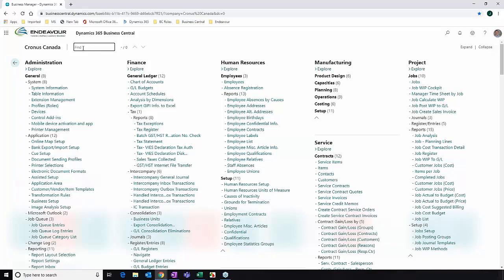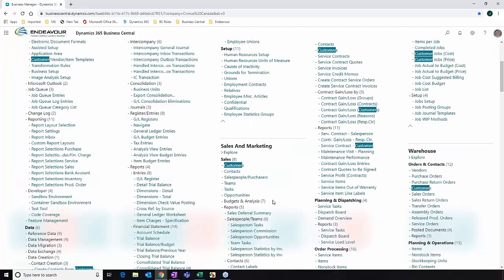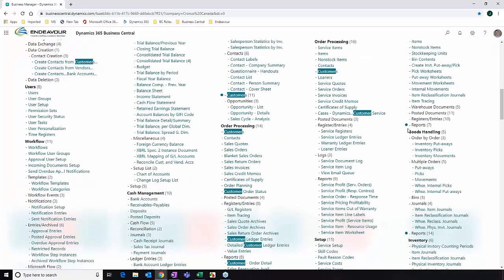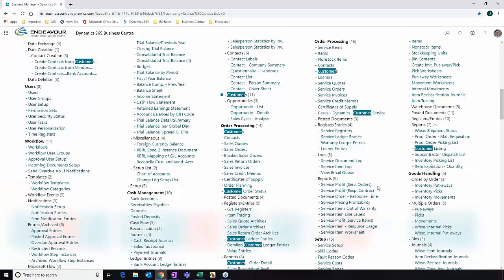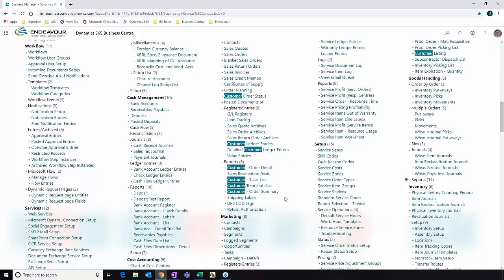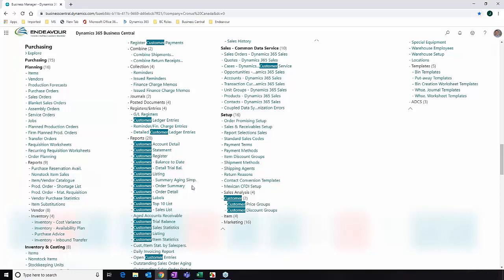They've added a Find feature in the latest release. So if I want to look for something, I can just type it in, and you can see it highlights the matching words to make it easier to identify all the options — for example, everything related to 'customer'. Some items have a little circle next to them, indicating a collapsed menu option that contains another option with the value you're searching for. This Find feature is something really nice they've just added to Business Central, expanding the ability to find things within the list view.